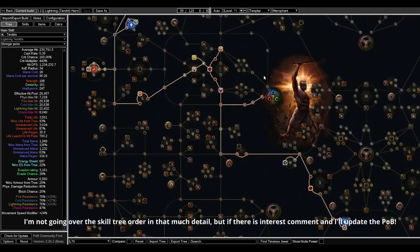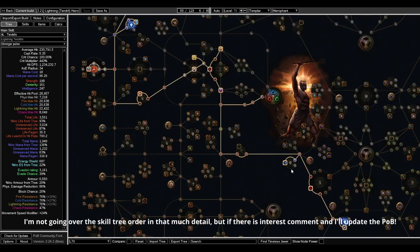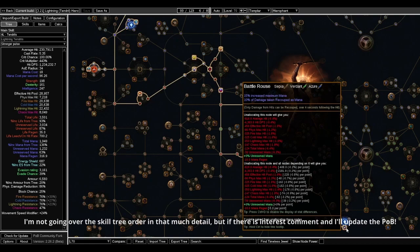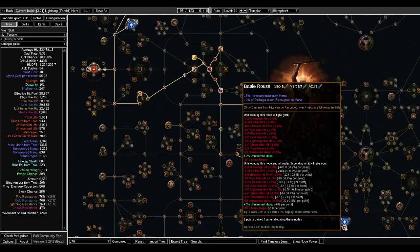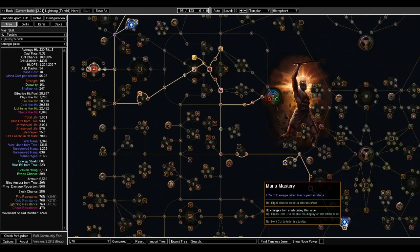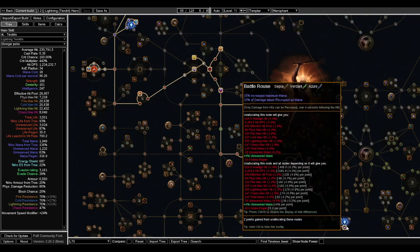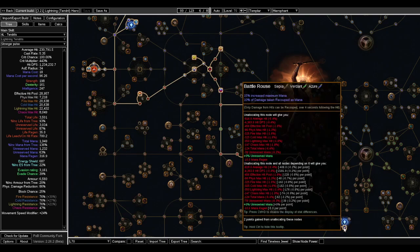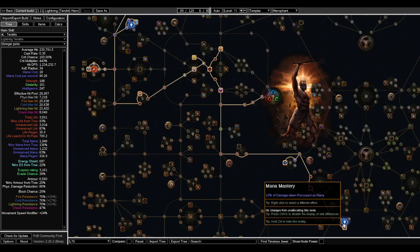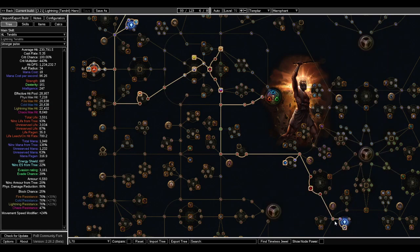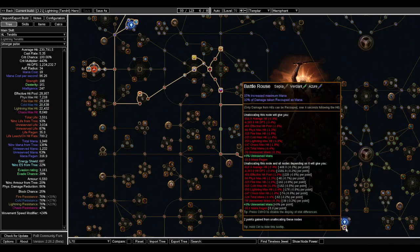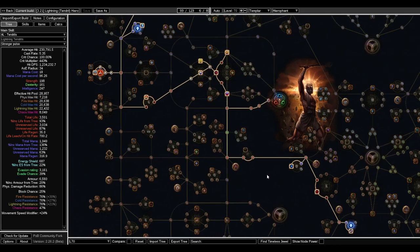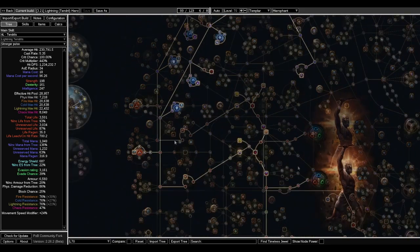To start, we're gonna grab a decent amount of these mana clusters. This Battle Rouse notable plus the Mana Mastery of Recoup give us initially just 20% damage taken recouped as mana. And that's gonna be pretty good for sustaining Mind Over Matter, which is one of the defensive layers of the build.